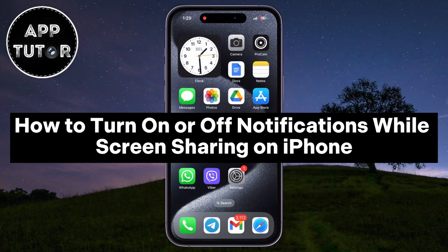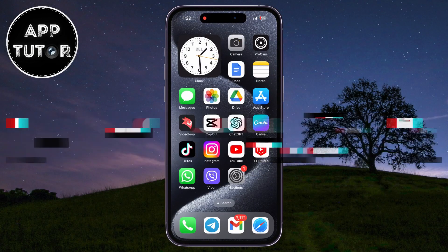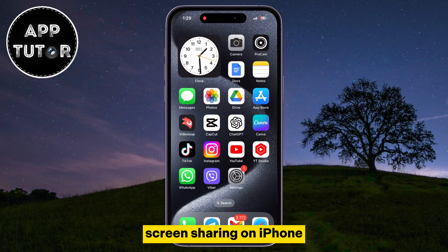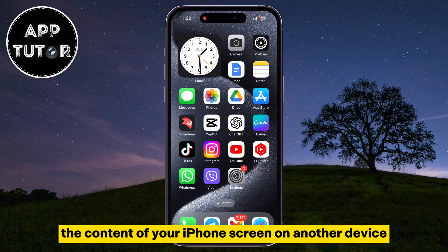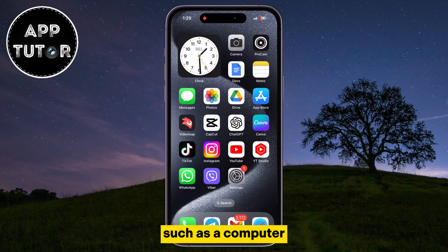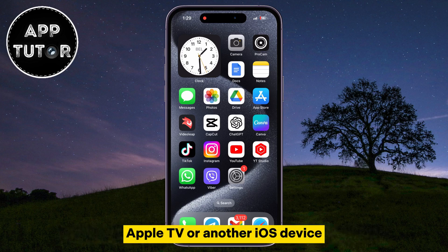Let's learn how to enable or disable the notifications while screen sharing on your iPhone. Screen sharing on iPhone refers to the capability of displaying the content of your iPhone's screen on another device, such as a computer, Apple TV, or another iOS device.